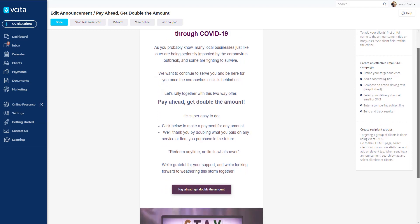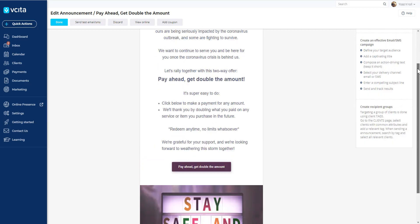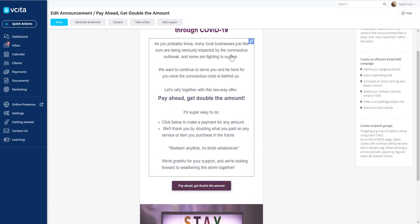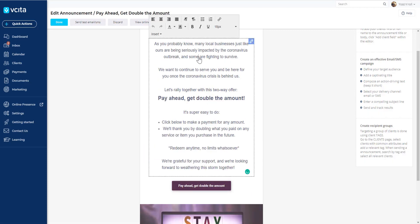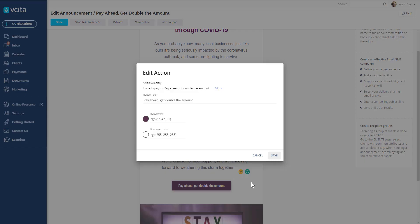This is where you can edit the text and change things around. If you click over here, you can change the call to action.